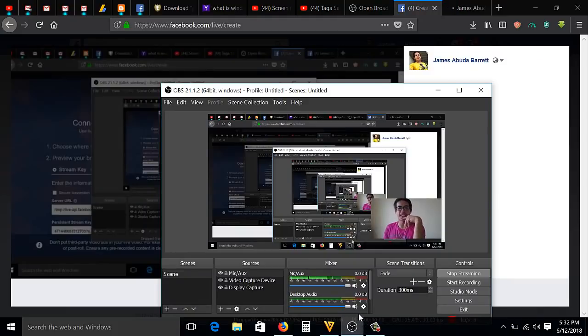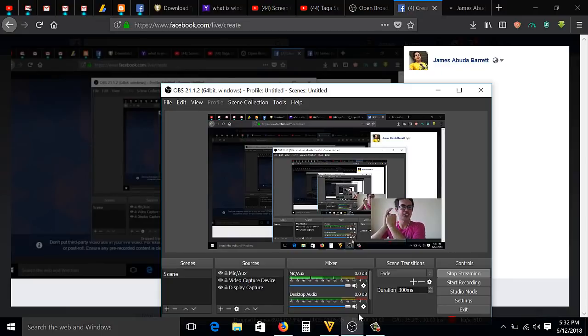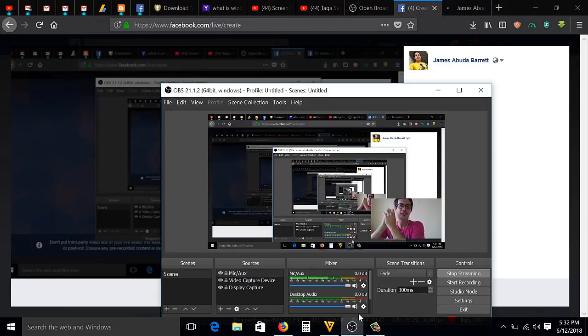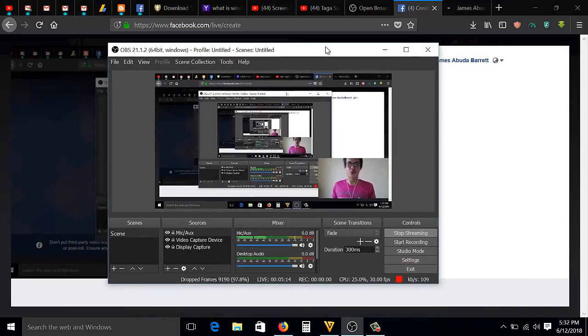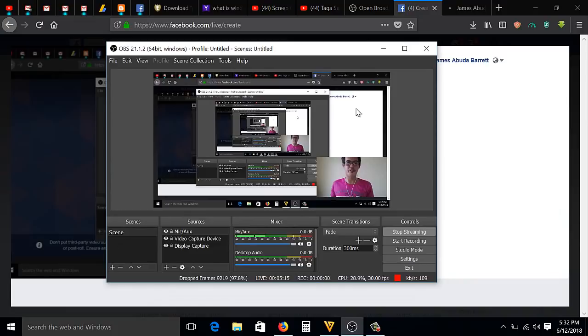I have a slow internet connection, so I'm having a hard time getting live on my Facebook. So that's it, guys. That's how to live stream your desktop screen or your computer screen to your Facebook.